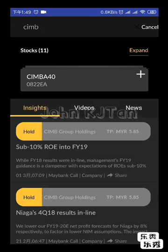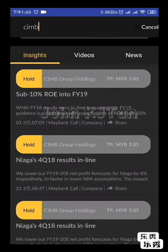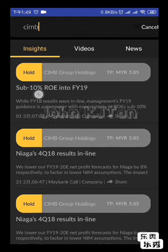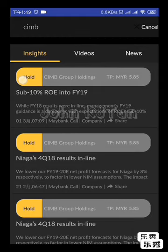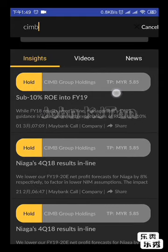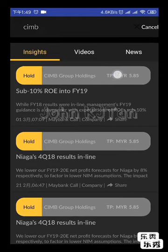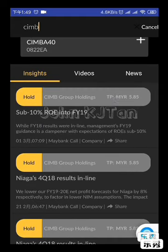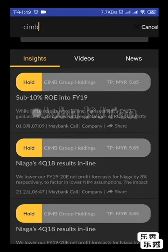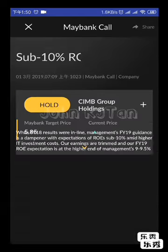Collapse the expanded view. At the bottom, related to CIMB counters, it comes with insights showing what target price has been given by Maybank. For example, it's suggesting 'Hold' with a target of 5.85. If you want to check the full report, click on it and it brings up the details.